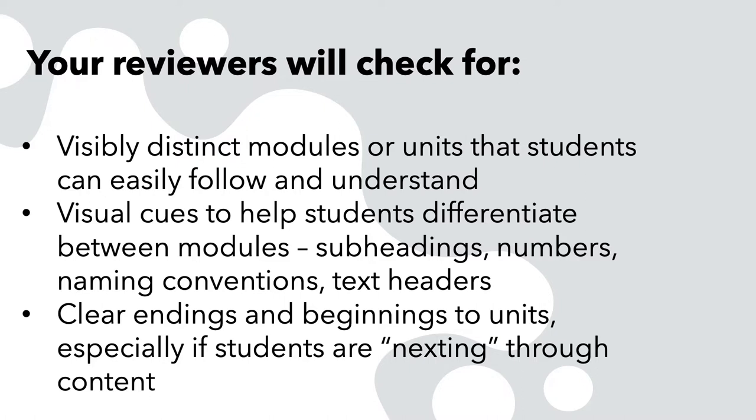That you've included visual cues to help students differentiate between modules—subheadings, numbers, naming conventions, or text headers—and that each unit has a clear ending and beginning, especially if students are nexting through the content.